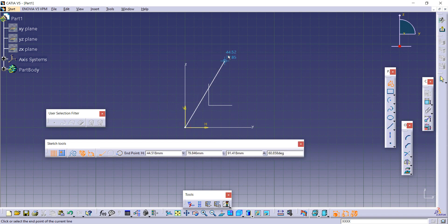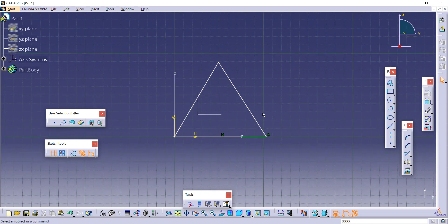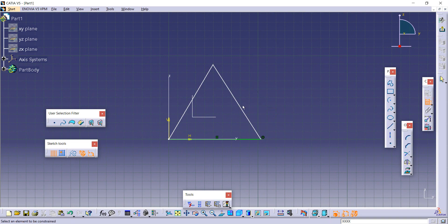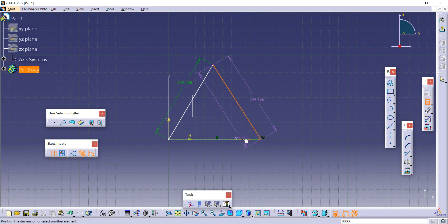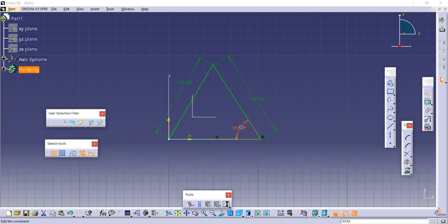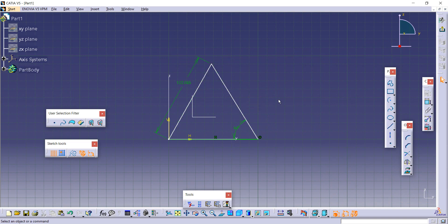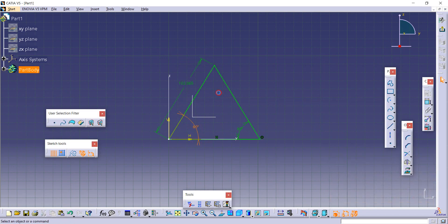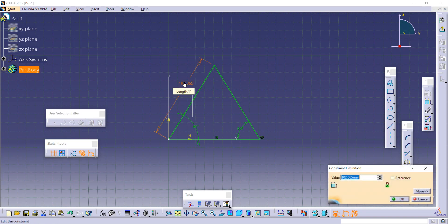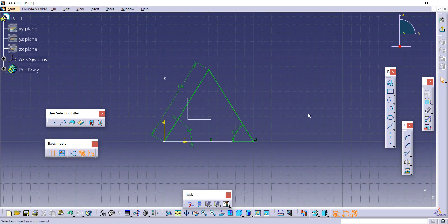I'll create three lines randomly using the Profile tool. To make it an equilateral triangle, we know that all sides are equal and all angles must be the same — 60 degrees. Select two lines and provide the angle constraint. I'll set this as 60 degrees, then delete one line and set the next angle to 60 degrees as well, so the third angle is automatically 60 degrees. Let's provide the first side as 100 mm.